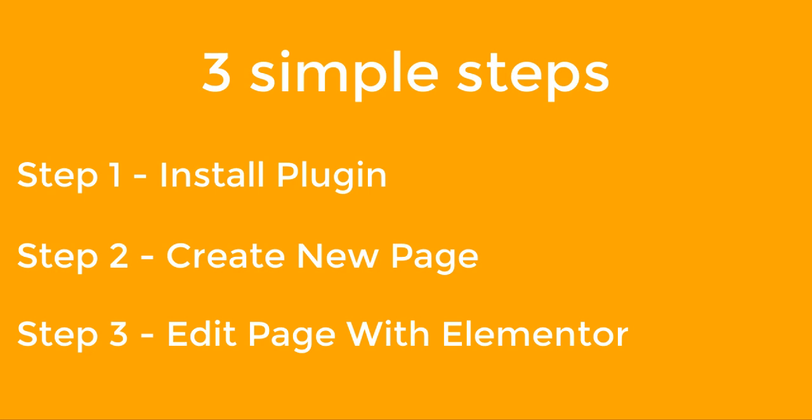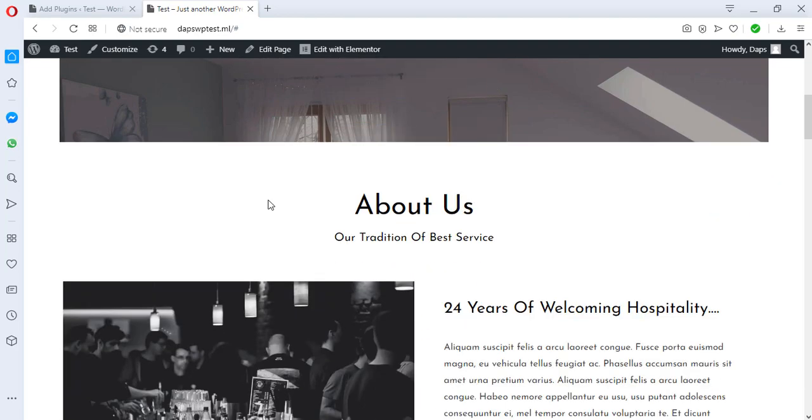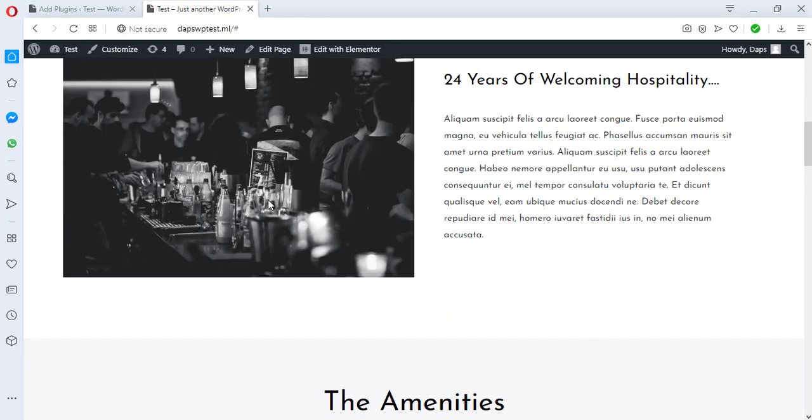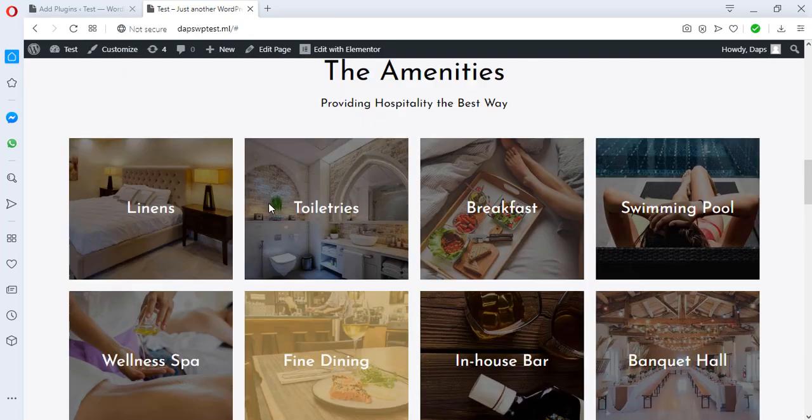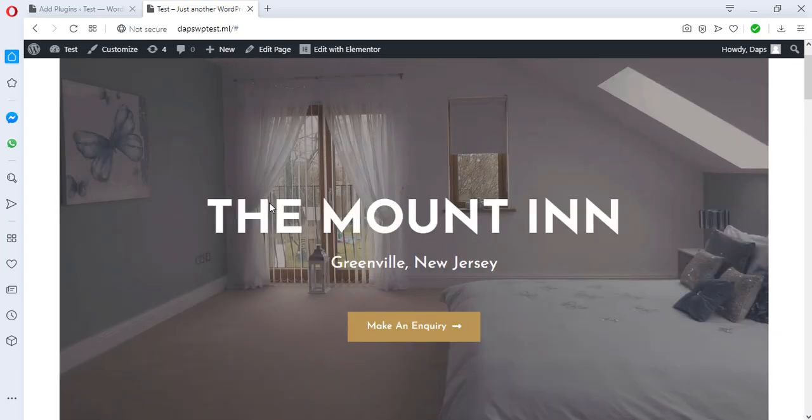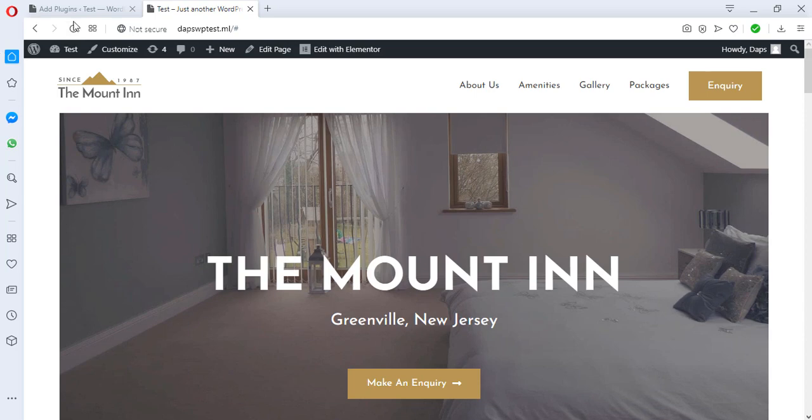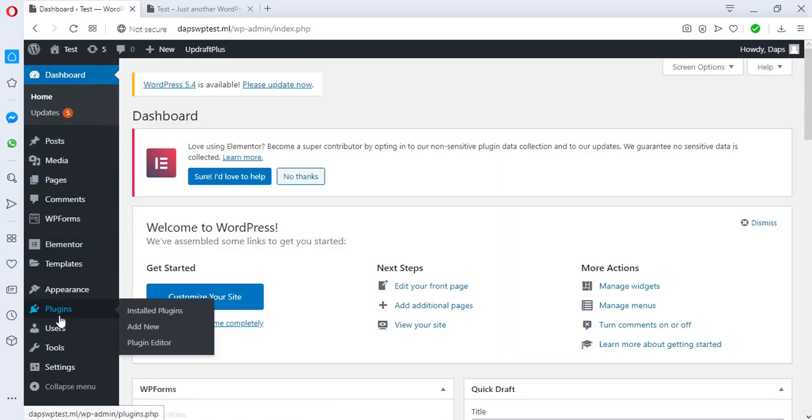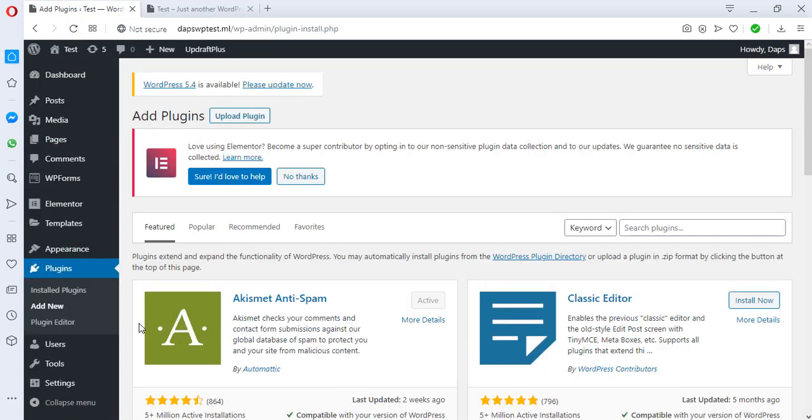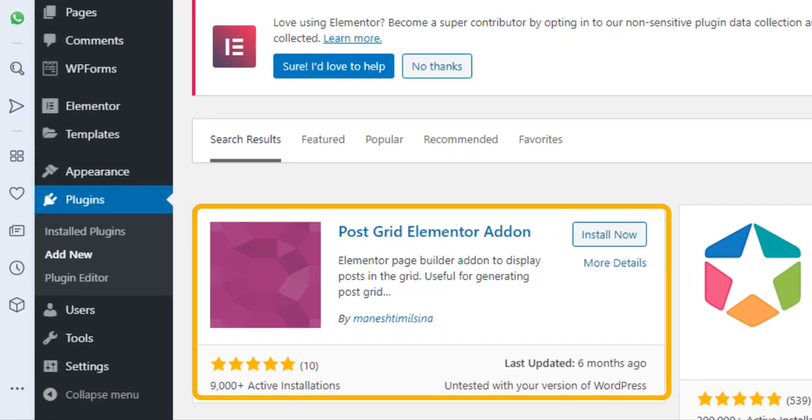So let's get back to my screen and let's get started creating our blog grid. As I have on my screen right now, this is a website I built with Elementor using Astra, and this is a one-page website actually and it doesn't have a blog feature. So let's see how we can get that done in this video. We'll have to go back to the backend.